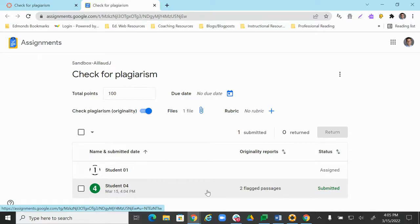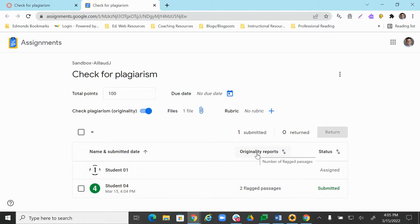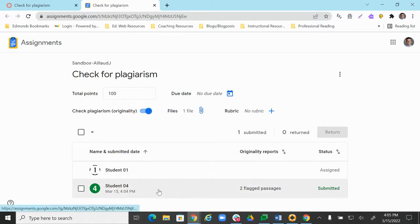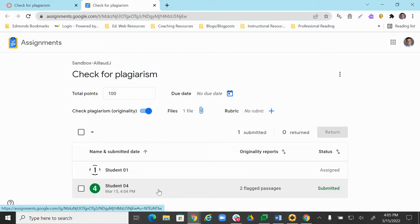And what we see right away is that it already is telling us that the originality report that was run has found two flagged passages. And that's a good thing actually for this demo, because what I did for the assignment was just straight up copied and pasted a Wikipedia article into the Google Doc that I shared with the students.